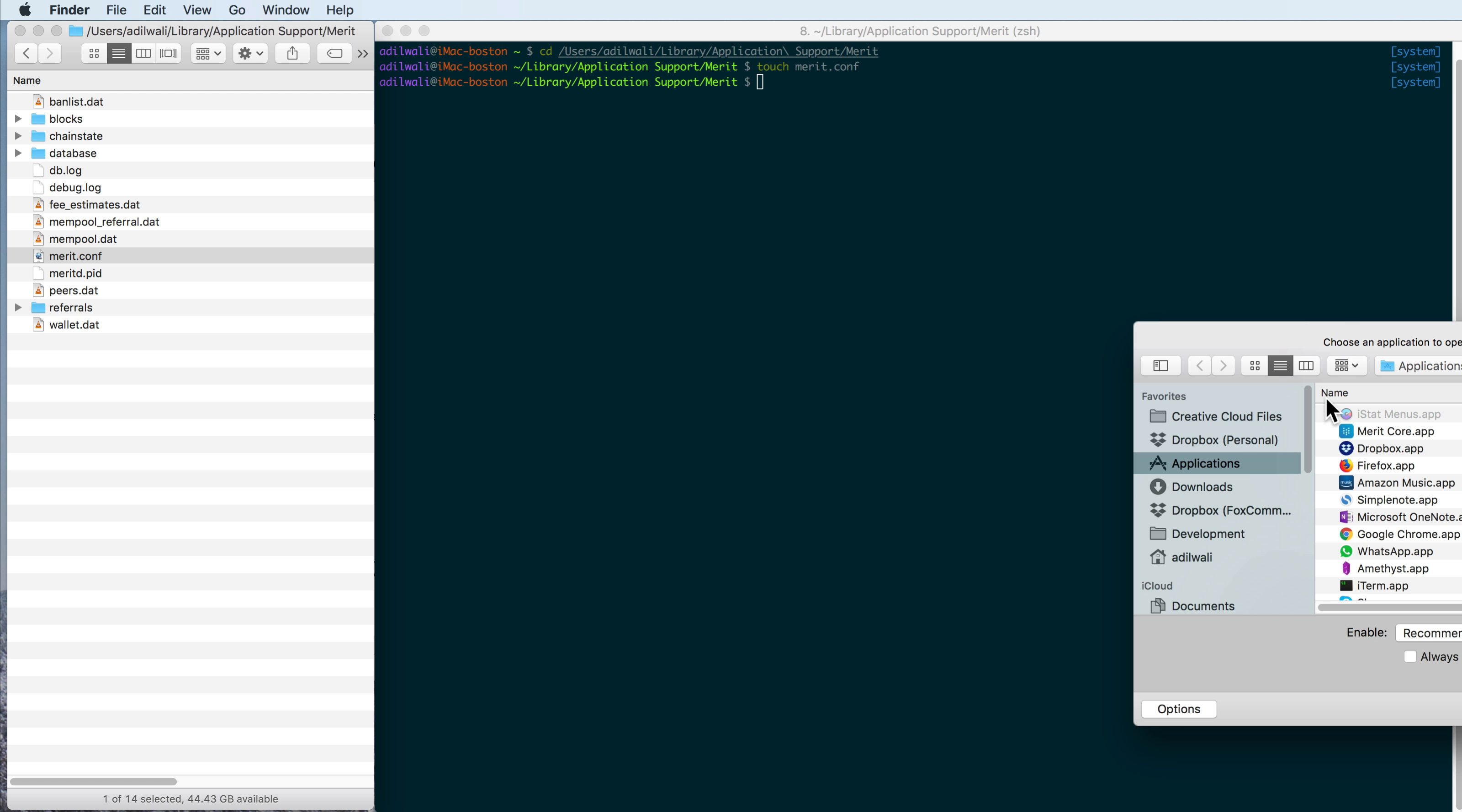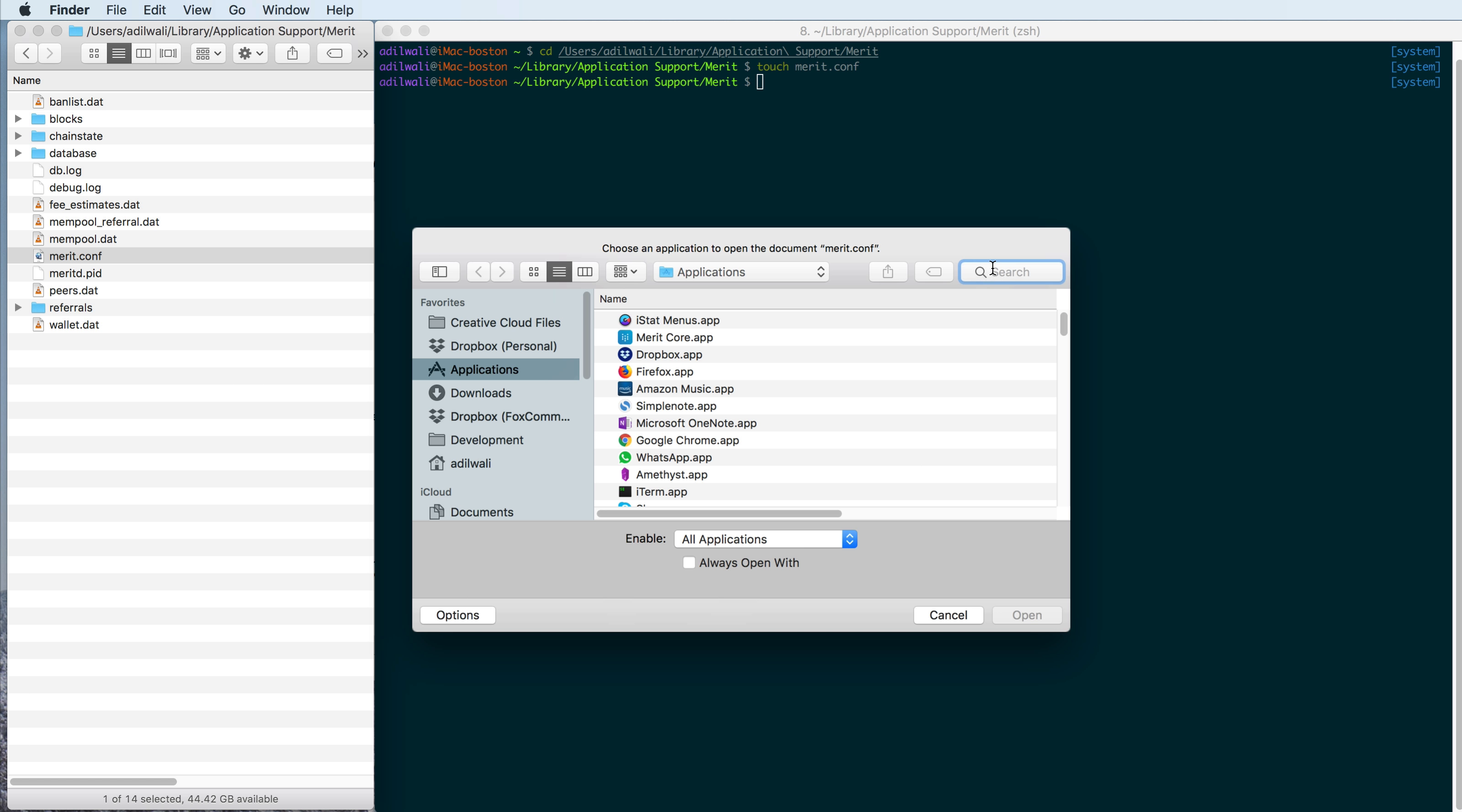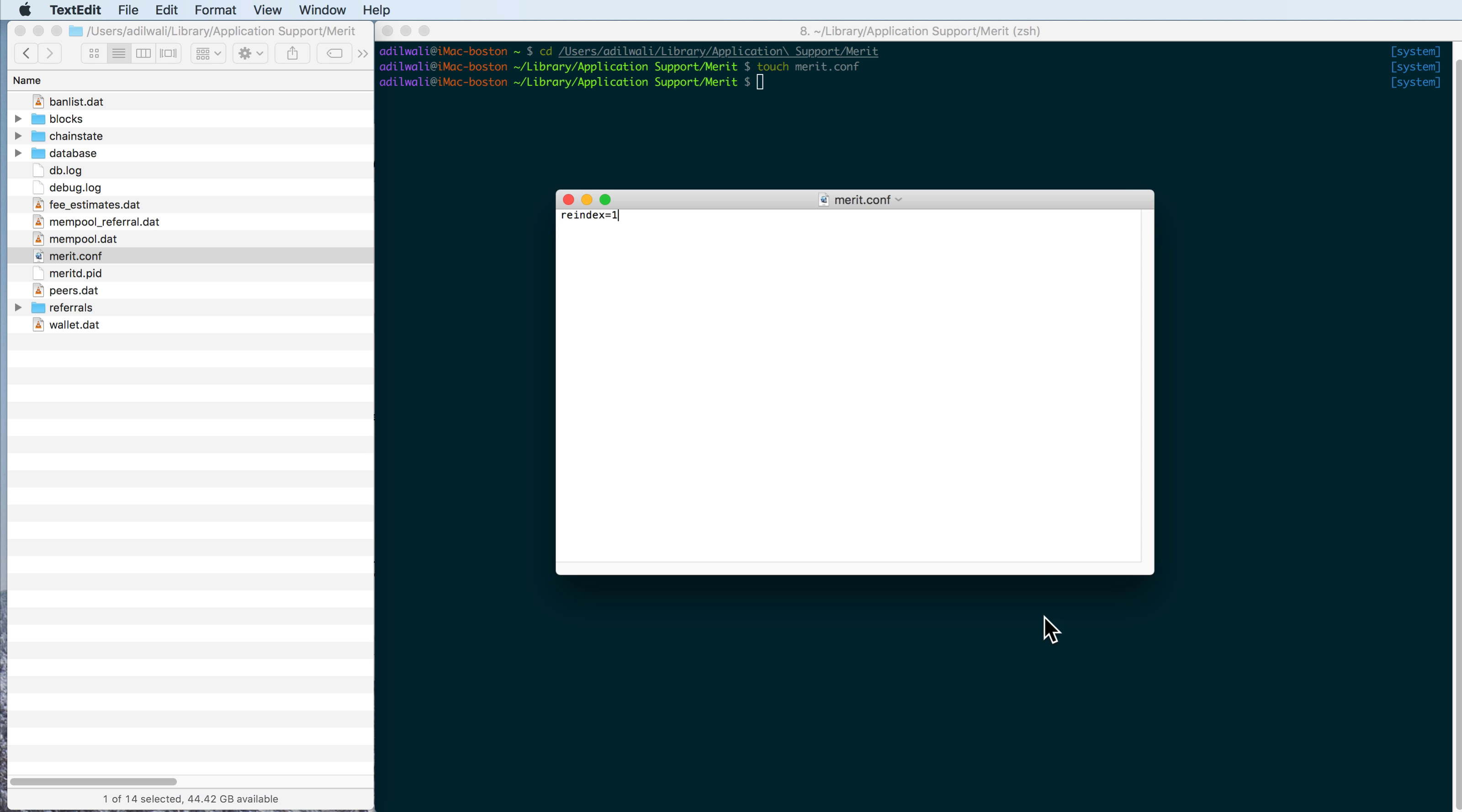You'll have to do a little bit of a trick move here, which is you take away the recommended applications, go to all applications, and then we can type in text for text edit, and then you'll be able to select it and open, and here we are.